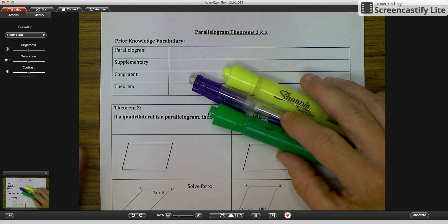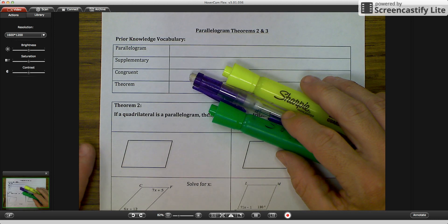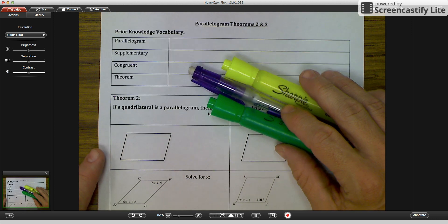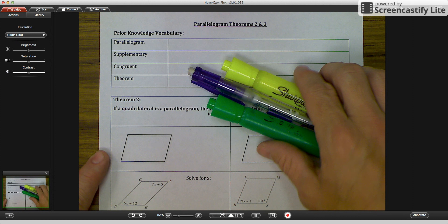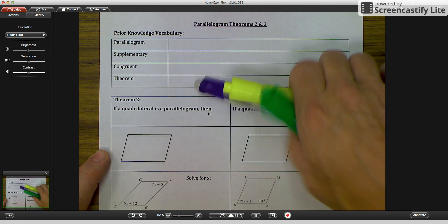Welcome back. We're continuing with parallelograms. Today we are going to talk about theorems 2 and 3.